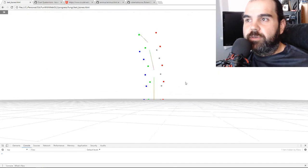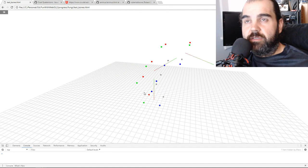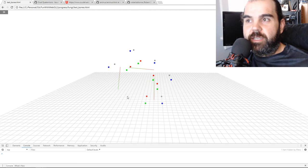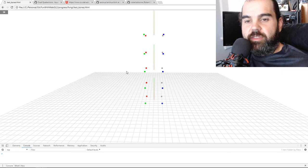This animation is the exact same animation we had two lessons ago when we were doing bones and animations. But this one, even though it's the same, it's now using dual quaternions — so it's a different set of matrices.